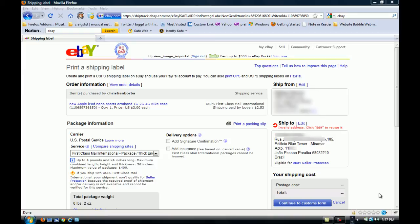Hello YouTube viewers, hello eBay sellers. In this example I'm going to show you another problem that we get with the shipping labels from eBay.